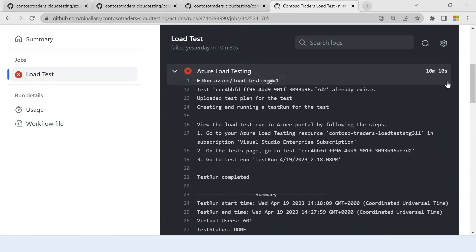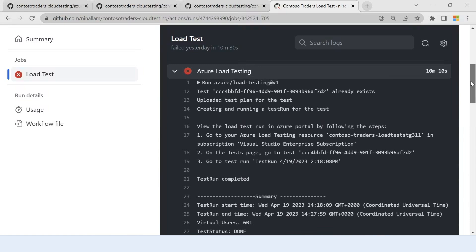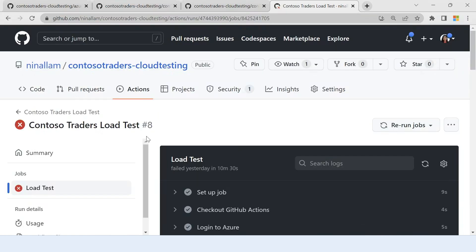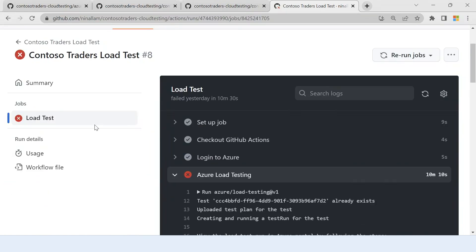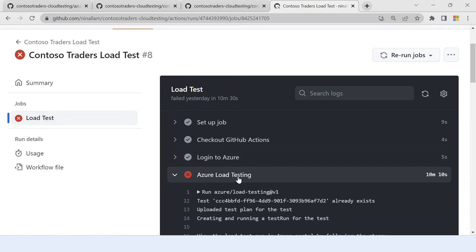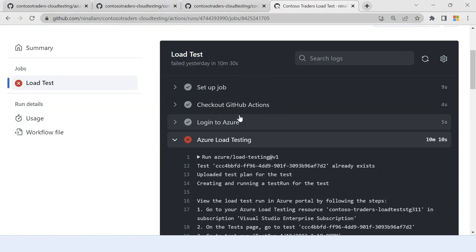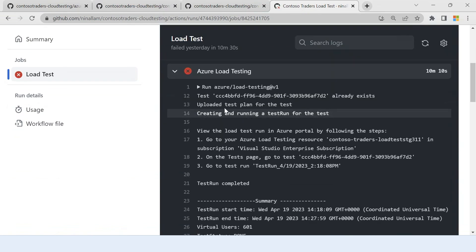So this is a run that I had. As you can see, this run has failed and we see that the load test step has failed here. Let's look at why this run failed.